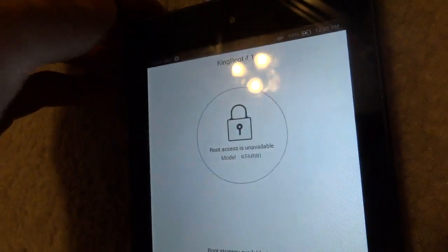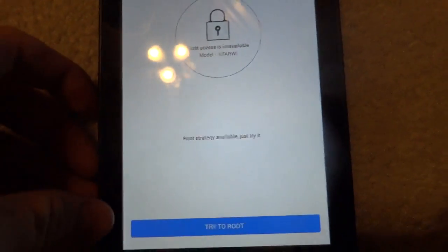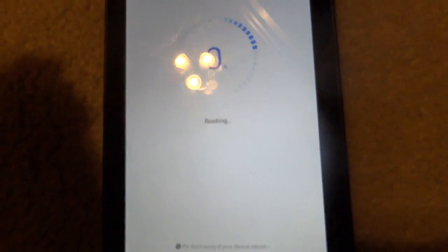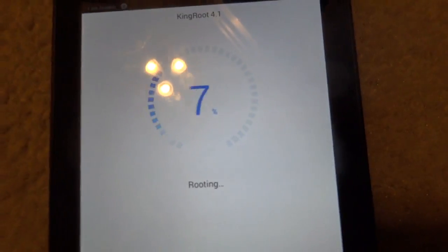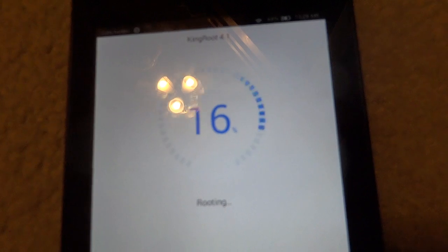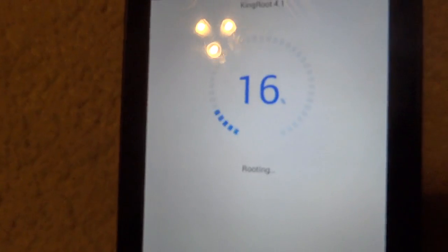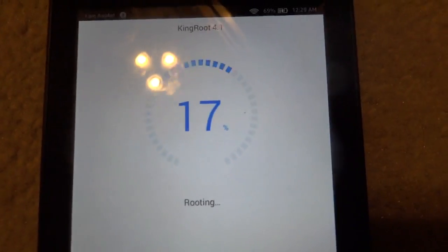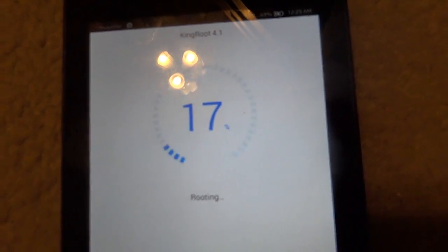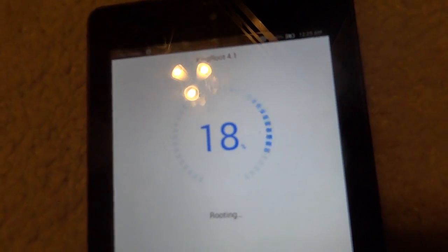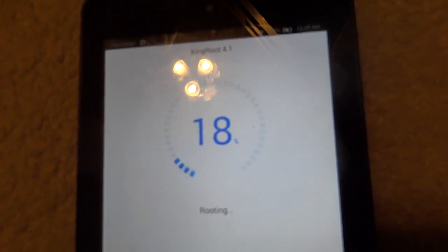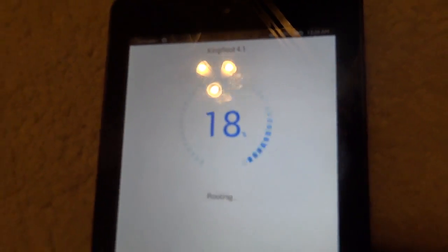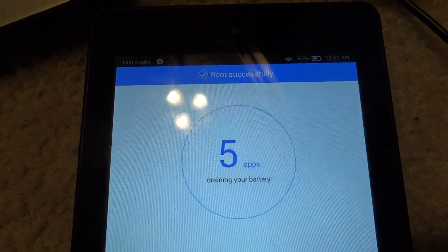Go into the Kingroot app and press 'try to root.' Since we are on 4.5.3, this should work. In the past when I had 4.5.3 it worked. Some people said it took a couple tries. This can take about three minutes. Here you can see it says 'rooted successfully.'